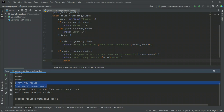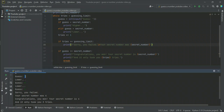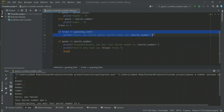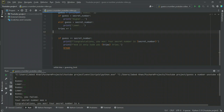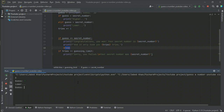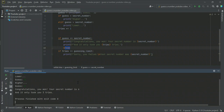The issue is that when tries equals guess_limit it follows both the fail condition and the congratulations condition simultaneously. The fix is to cut the congratulations print block and paste it before the break inside the while loop — so when you guess correctly it prints congratulations and breaks immediately. Testing: secret number is six, I go nine, five, six — congratulations, your secret number is six, took three tries.